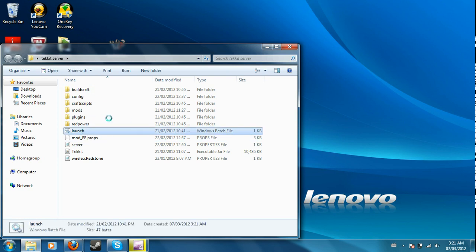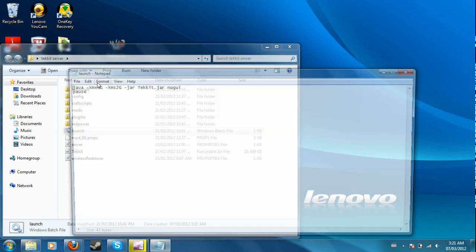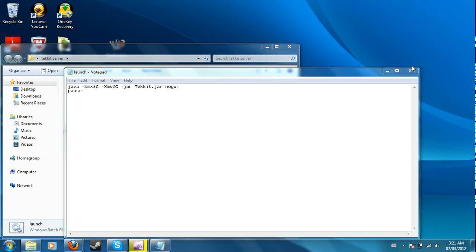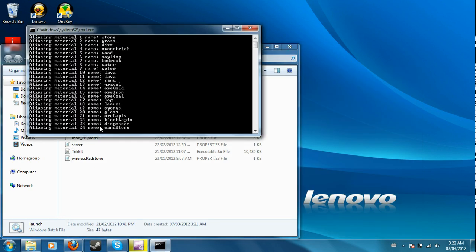If you want to add more RAM to it, you just right click on launch and you hit edit. And this is how many gigabytes it is, starts with three and two, change it as you wish. To open up the server you just launch it.